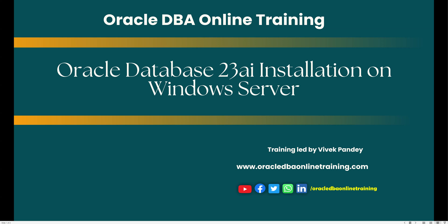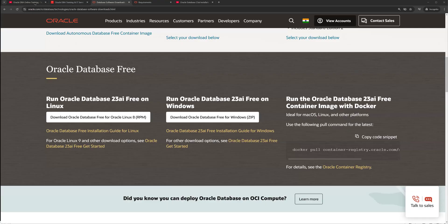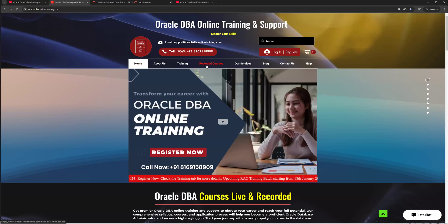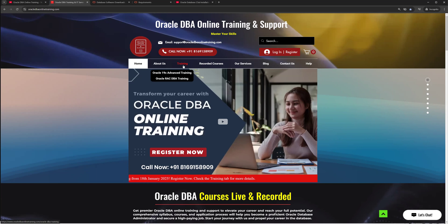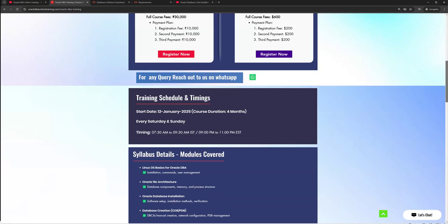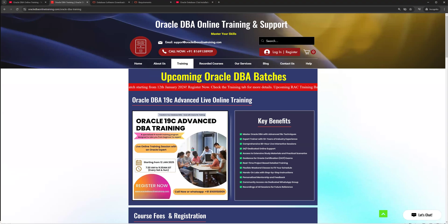Before we proceed with this tutorial, I would like to request all new viewers to subscribe to our YouTube channel. We have already uploaded multiple videos. You can take a membership program for the channel and get exclusive content. If you are interested in our recorded courses, you can visit our website. You can also enroll for our upcoming training batches.